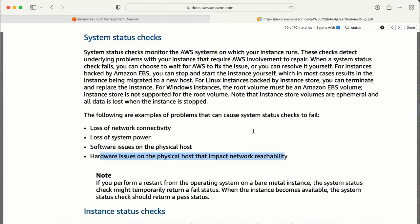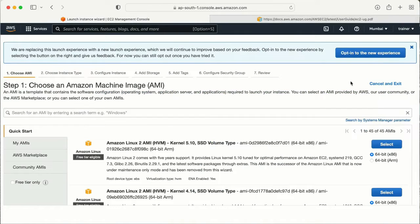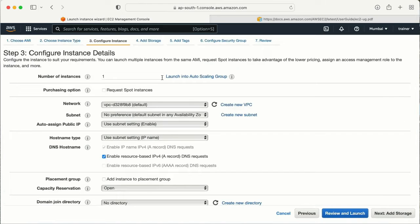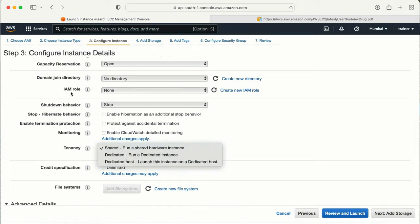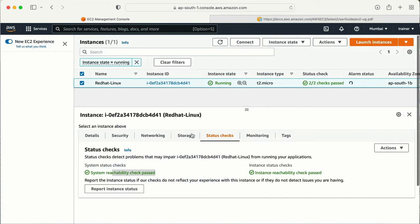Whenever we create an EC2 instance, the underlying hardware is not with us — it is with AWS. AWS manages the underlying hardware, which is the hypervisor. We do have an option while creating a machine to select dedicated hardware, but most of the time we don't select that option because it comes with a price. Let me show you — if I click on 'create instance' and go to that option, I can see 'dedicated' there.